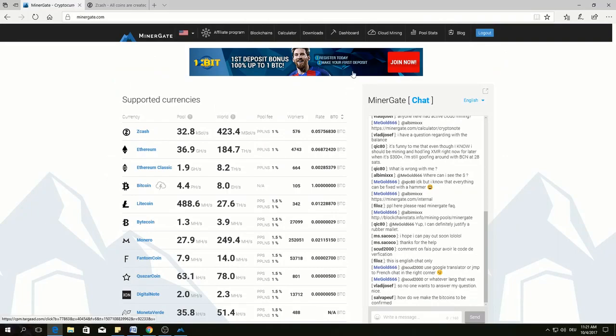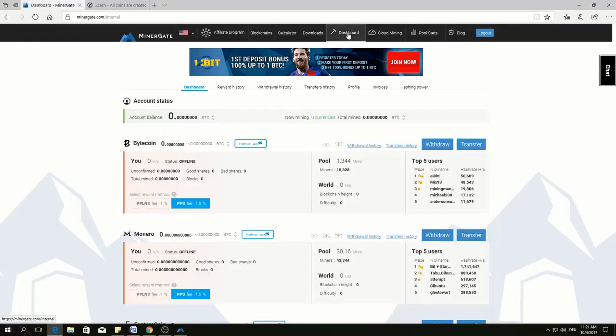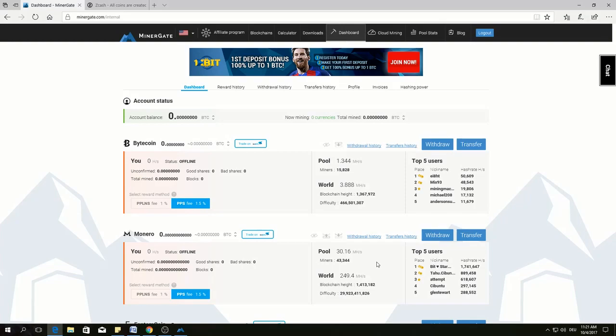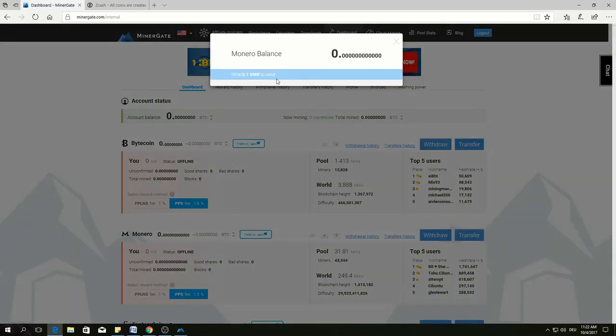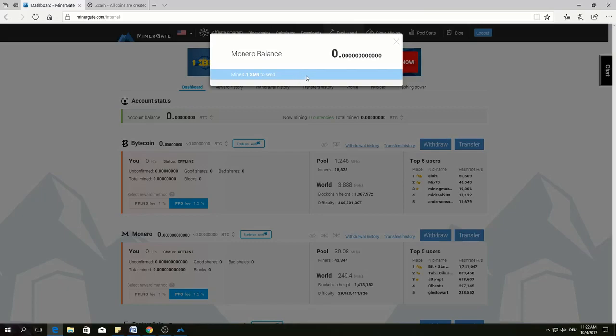Another negative point is that if you go to dashboard and if you want to withdraw money, it has minimum threshold. Besides that, MinerGate has minimum withdrawal fee also. However, I find the fee is reasonable.